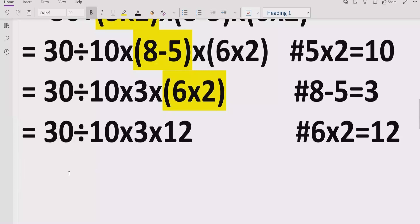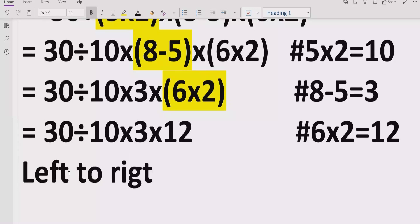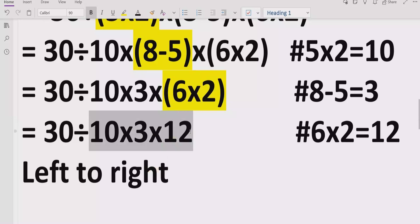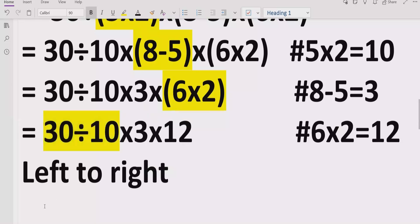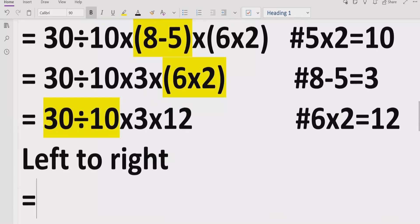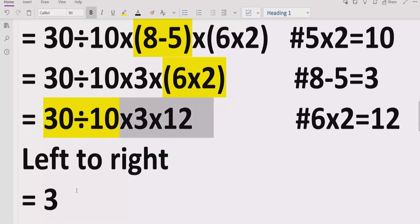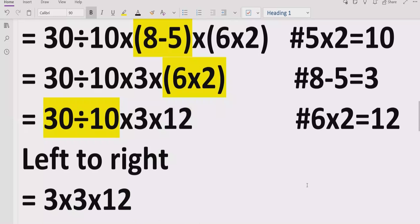Now we move to step three — going left to right. This is a key point where some people make a mistake: they multiply all parts first and then divide, which is not correct. We must go left to right and find division or multiplication. Since division appears first, we solve that first. So we write the division and carry the multiply-by-3 part as-is.